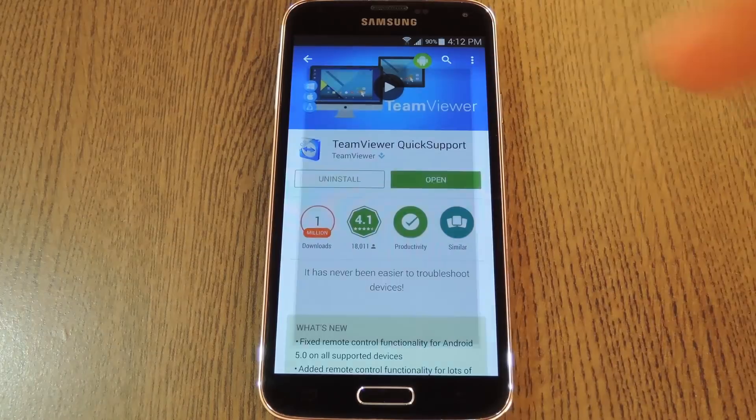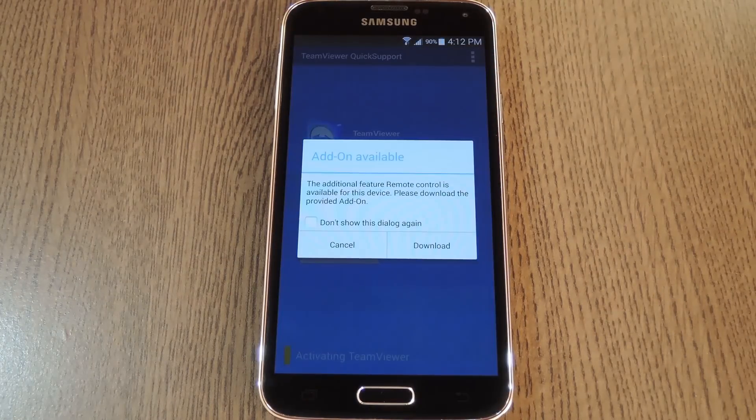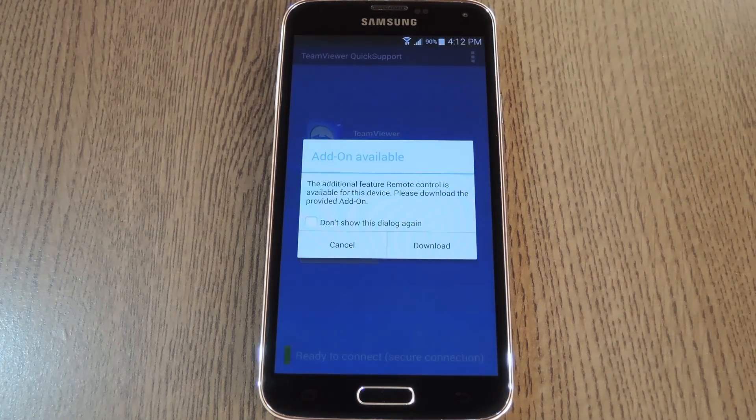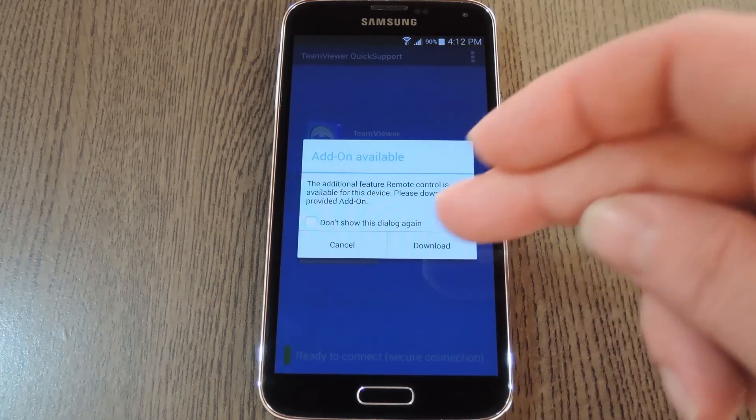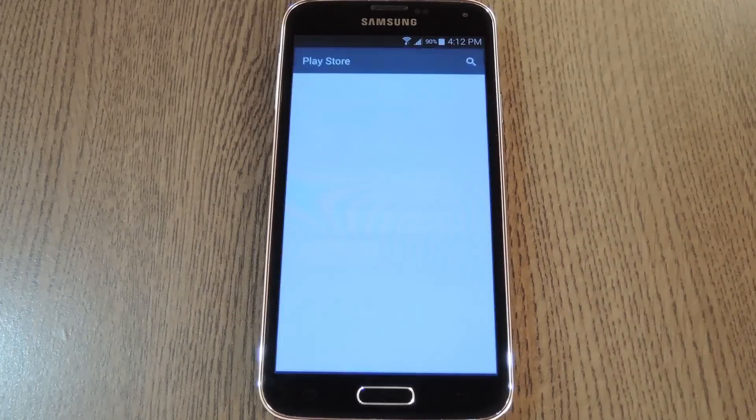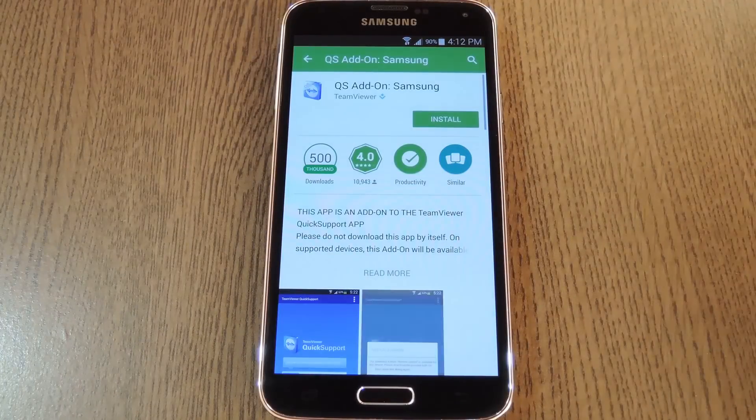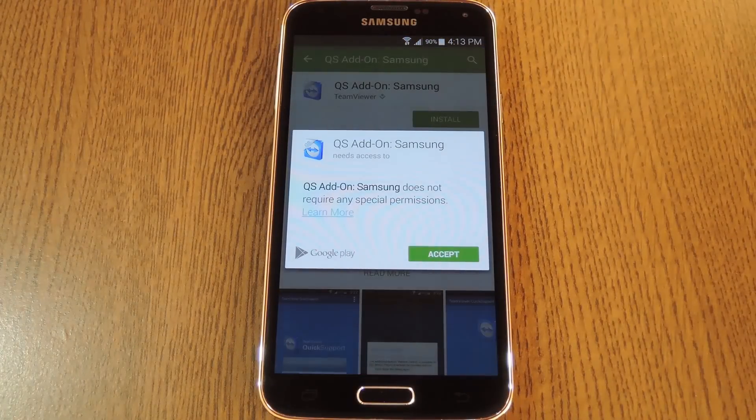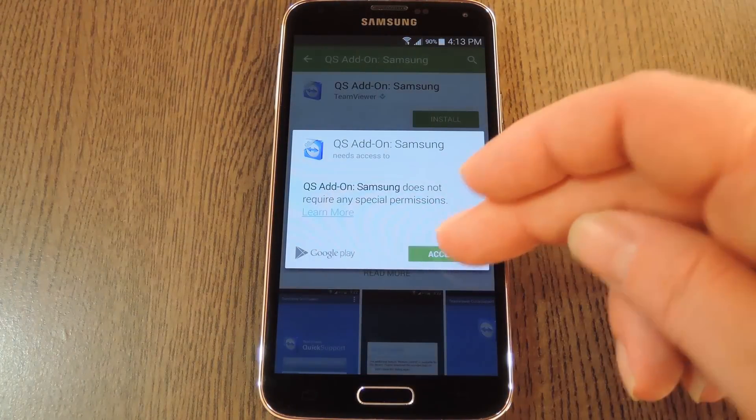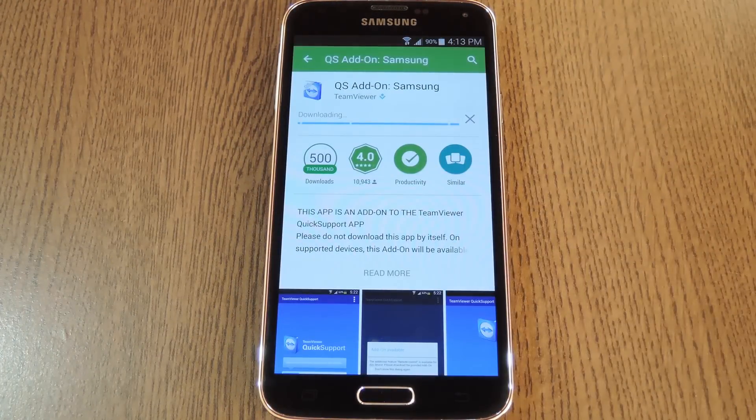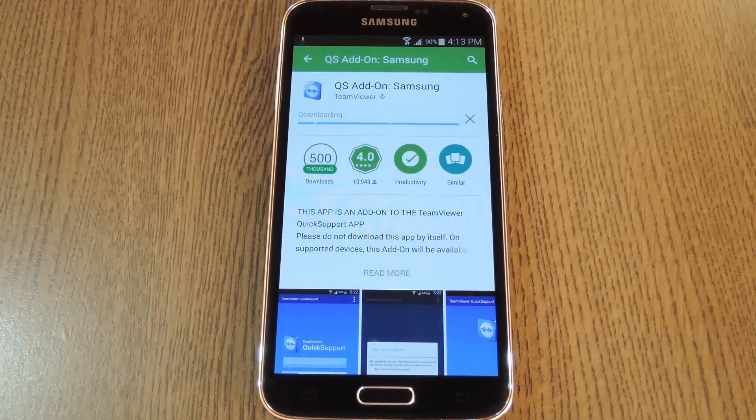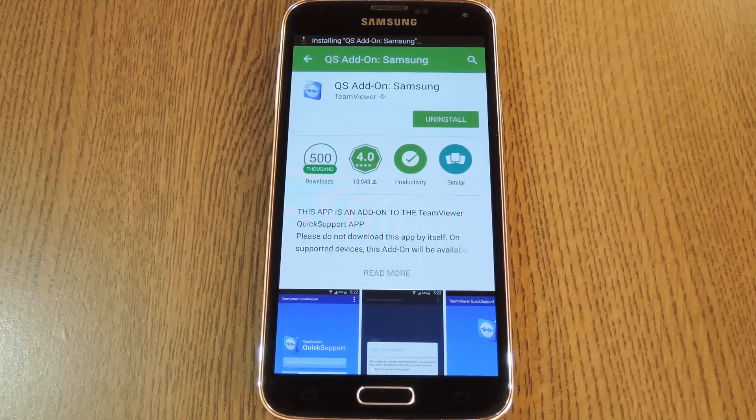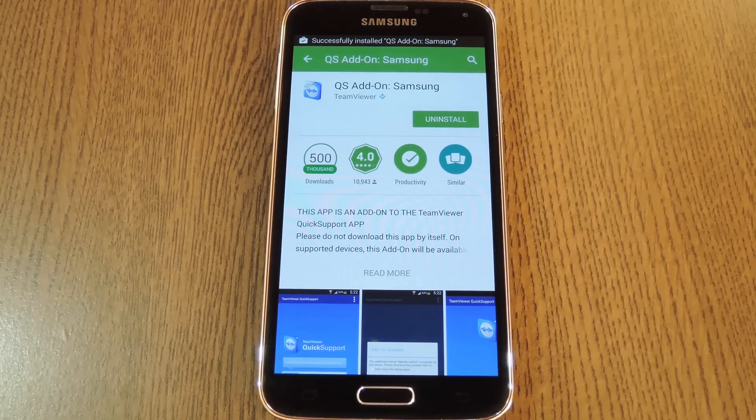Beyond that, just open the app, and on supported devices, it'll offer a chance to install a plugin. This is where Android devices differentiate themselves from their iOS counterparts. If you install this plugin, you'll be able to actually see and control the device's screen from the TeamViewer desktop program. But the plugin is not available for all Android devices.